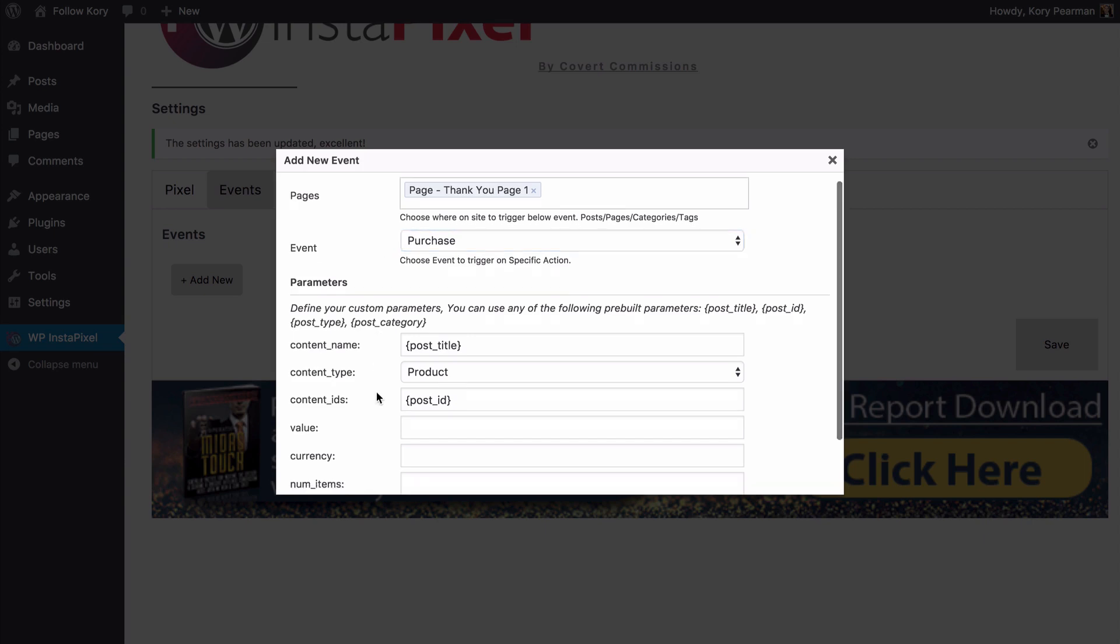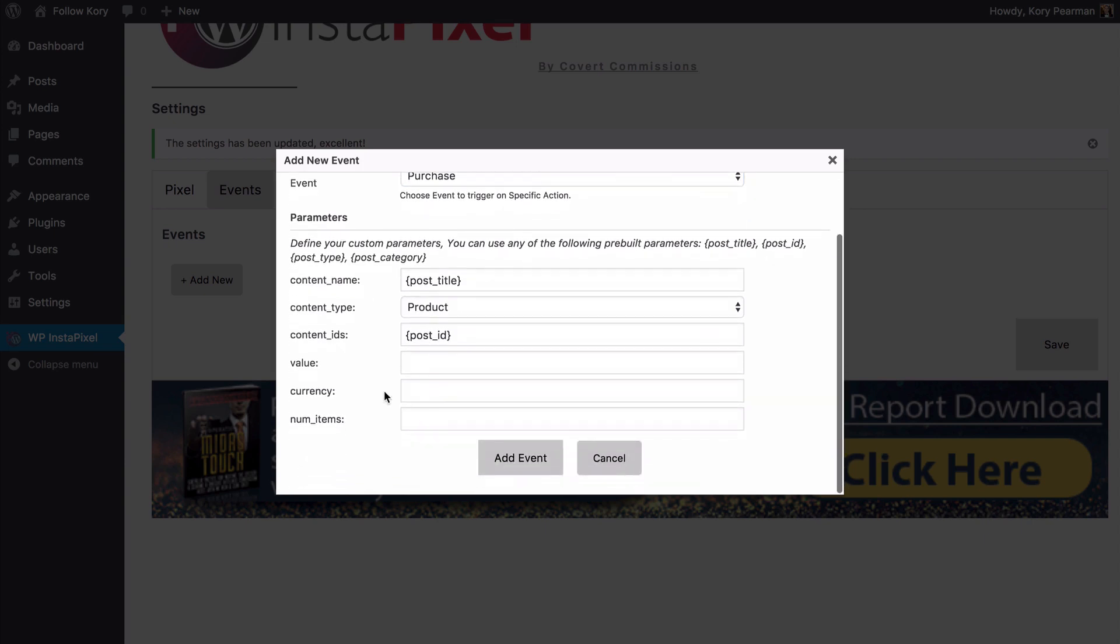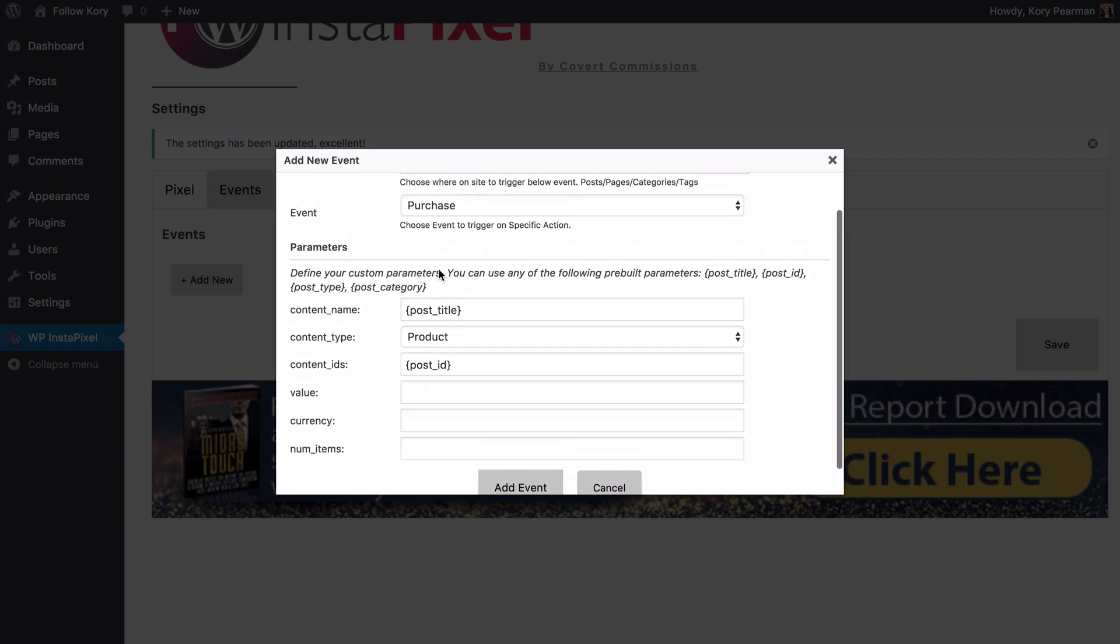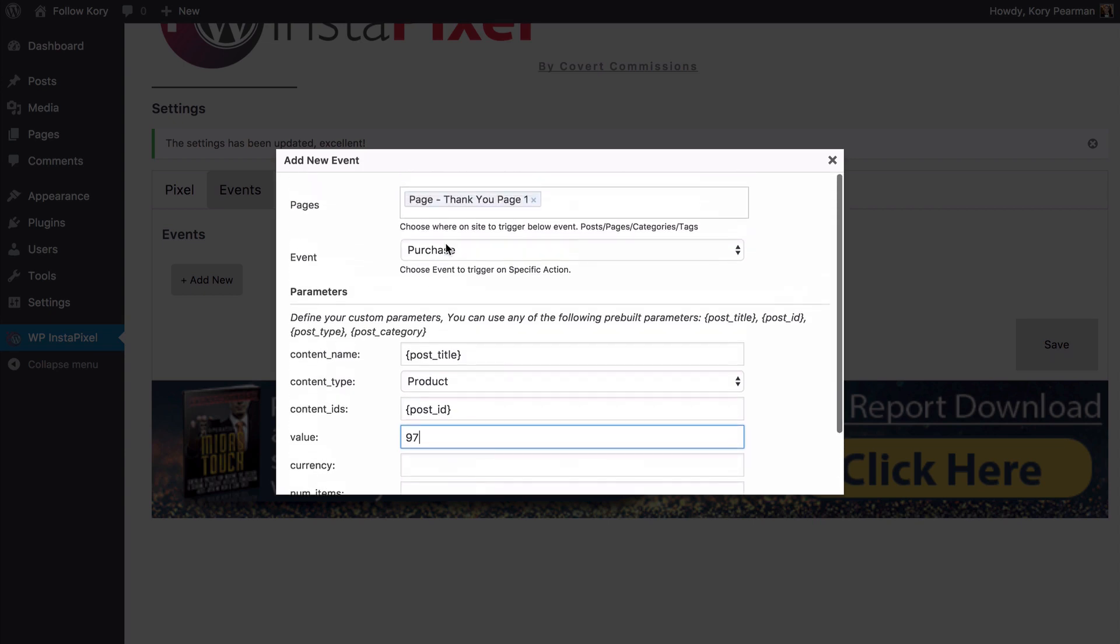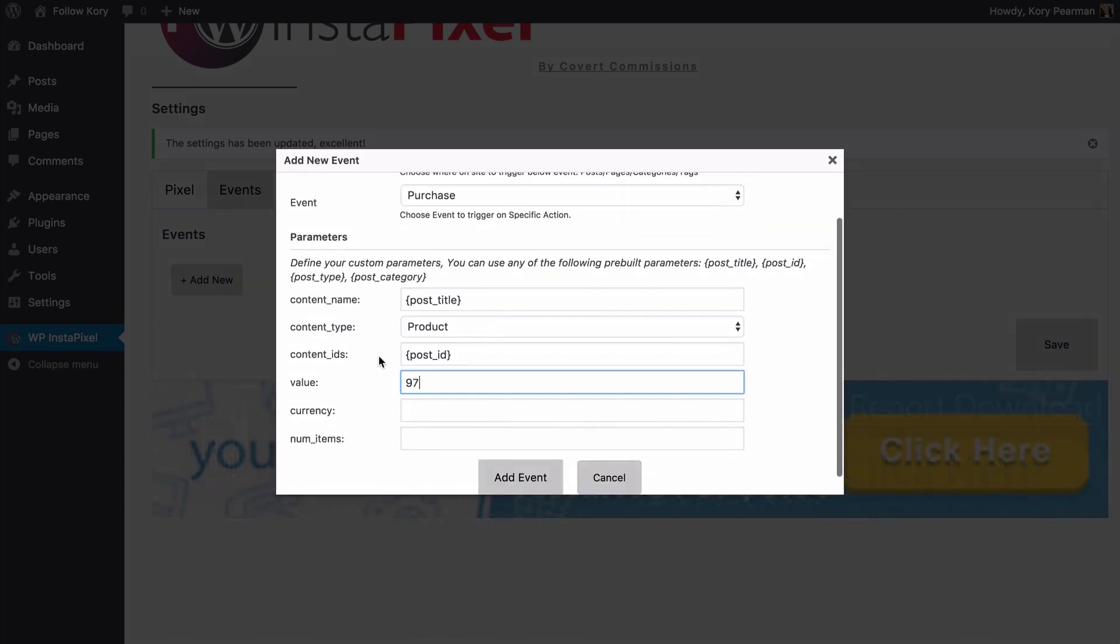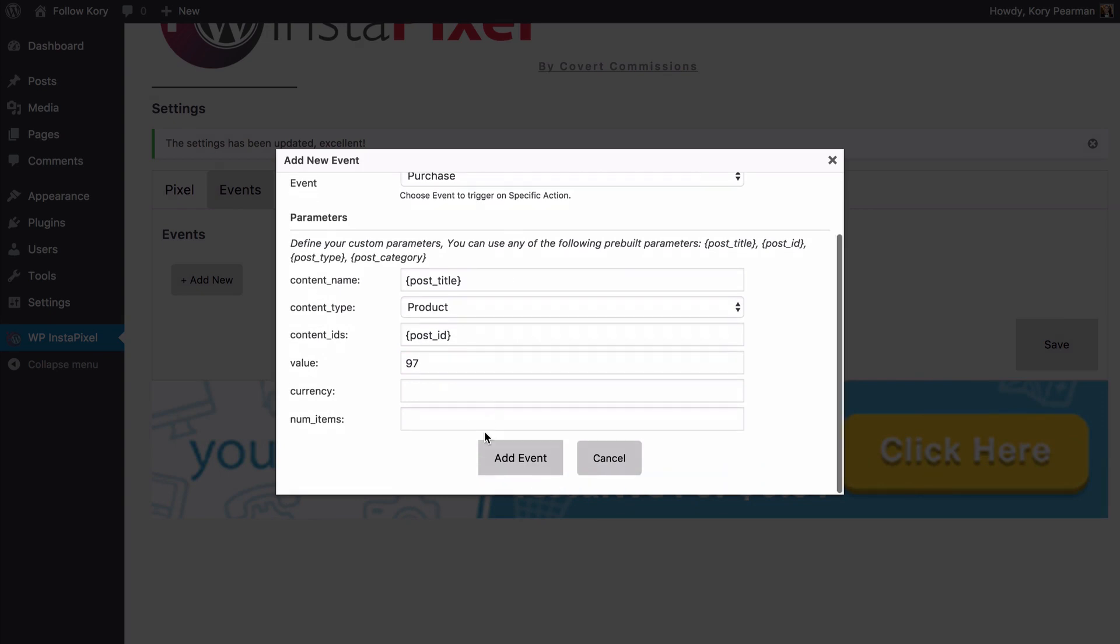Now we can scroll down a little bit here and fill in some additional information that is related to this purchase. For example the value we're going to say 97. If someone sees this thank you page I know they paid $97 in order to see that. We also have some additional information that we can fill in and track if we wanted to. Once I have that inserted I want to click on add event.